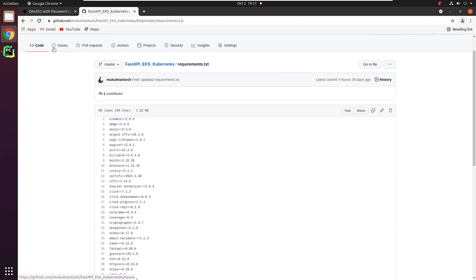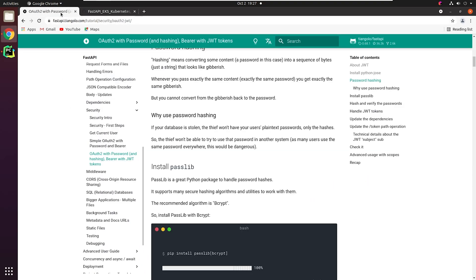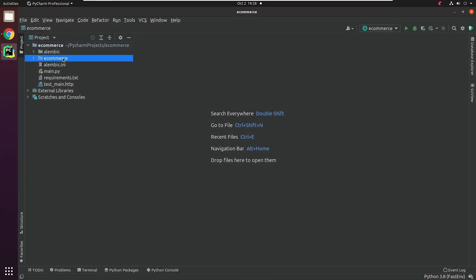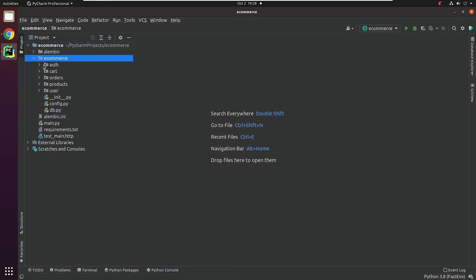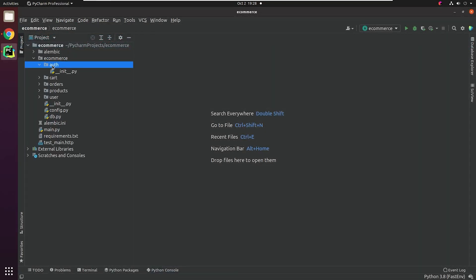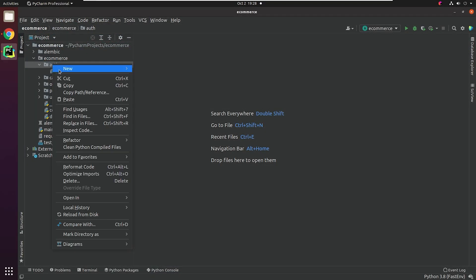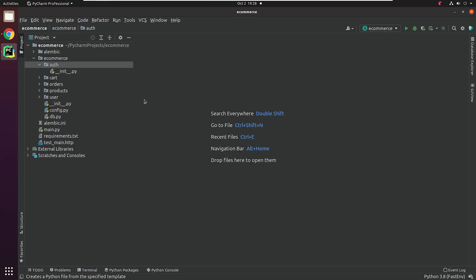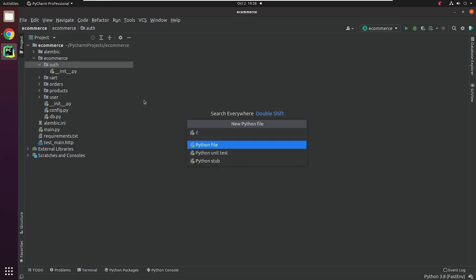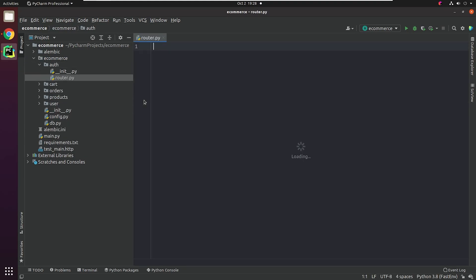So let's begin our JWT authentication with FastAPI. Before beginning, I expect that you have already installed the Python dependencies. I will go to the auth folder and create the router.py file, and do the necessary imports.